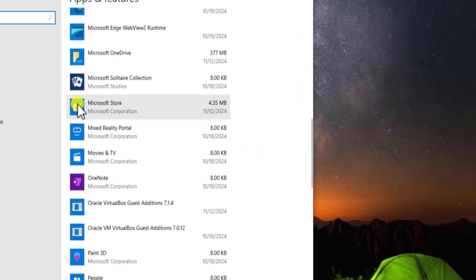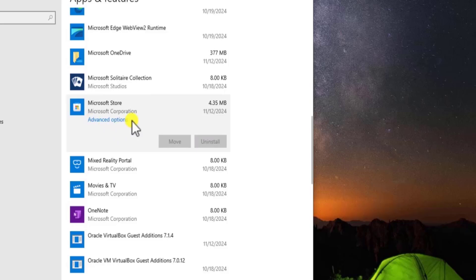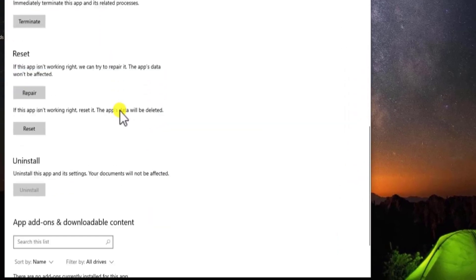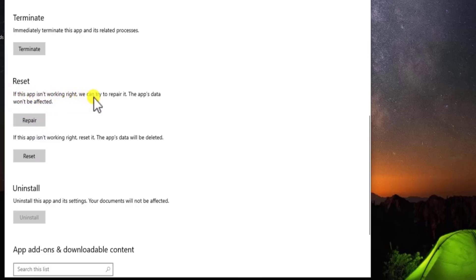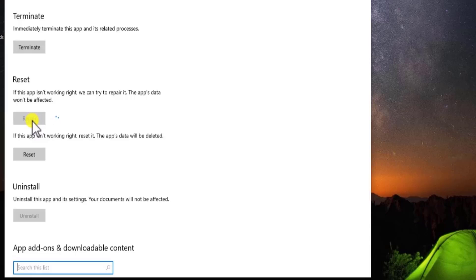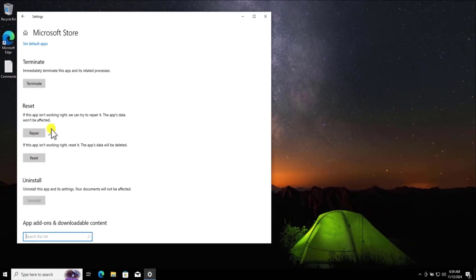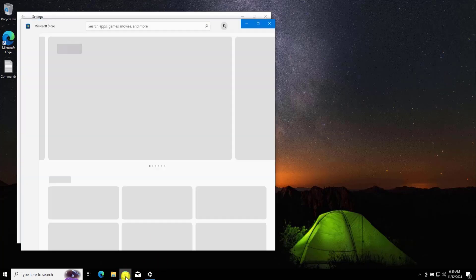Method 5: Reset Microsoft Store. Click the Windows icon, go to the gear icon, and select Settings. Click on Apps, scroll down and find Microsoft Store. Click on it and select Advanced Options. Scroll down — first terminate the Microsoft Store, then select the Repair option. Click Repair. The app's data won't be affected. After running a repair, click on Microsoft Store and check if it's opening up.